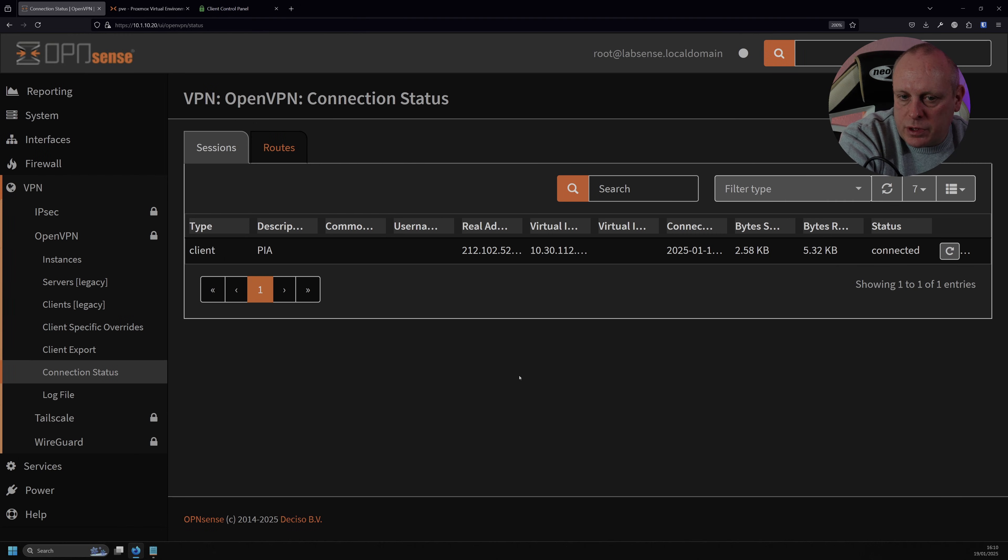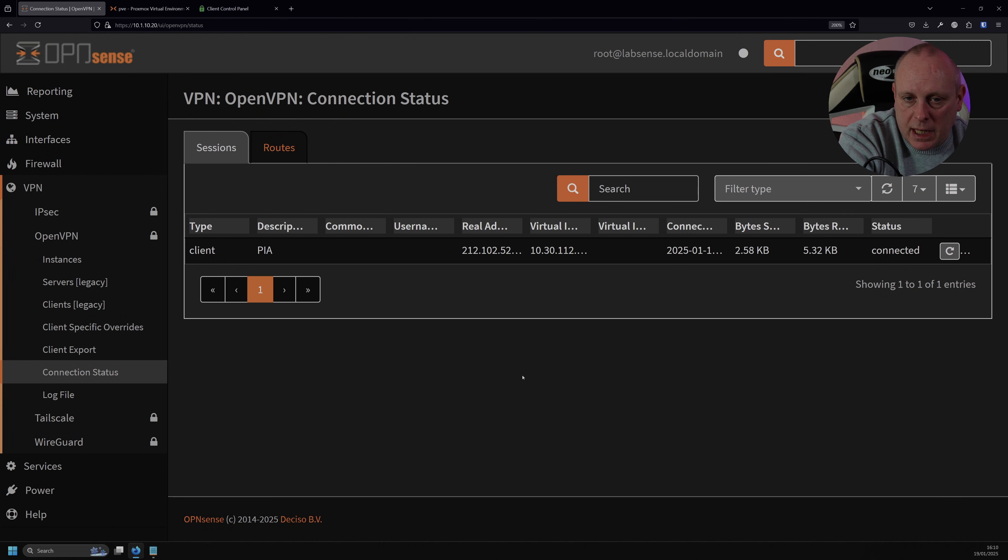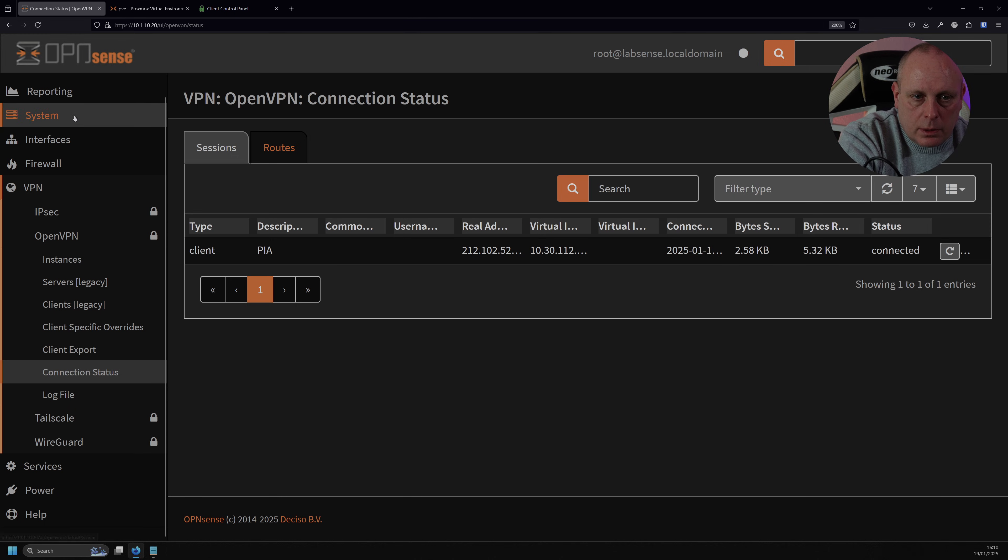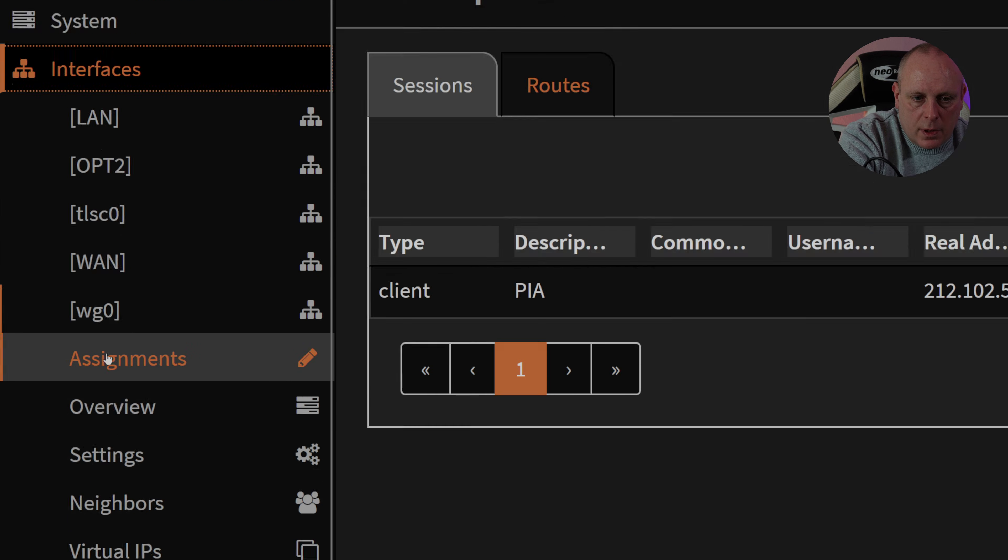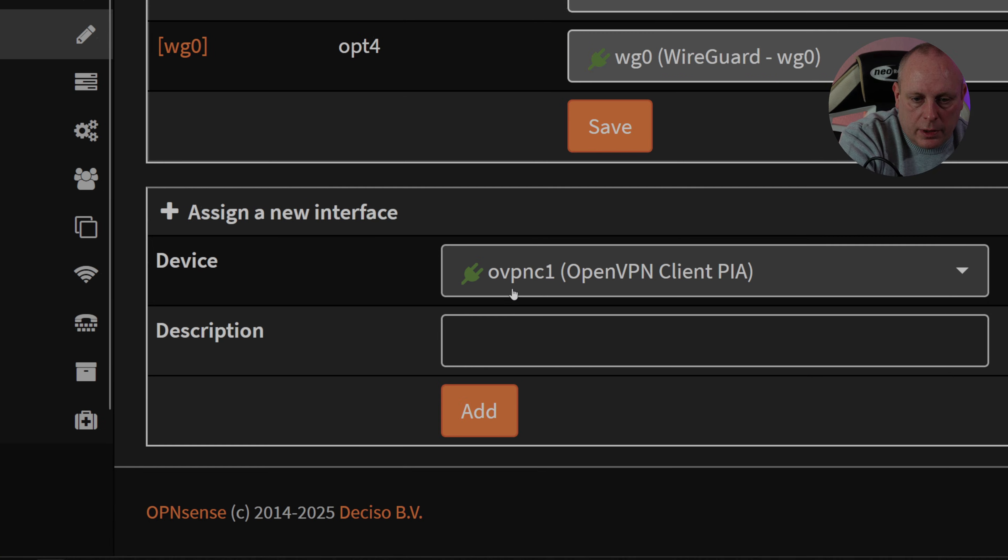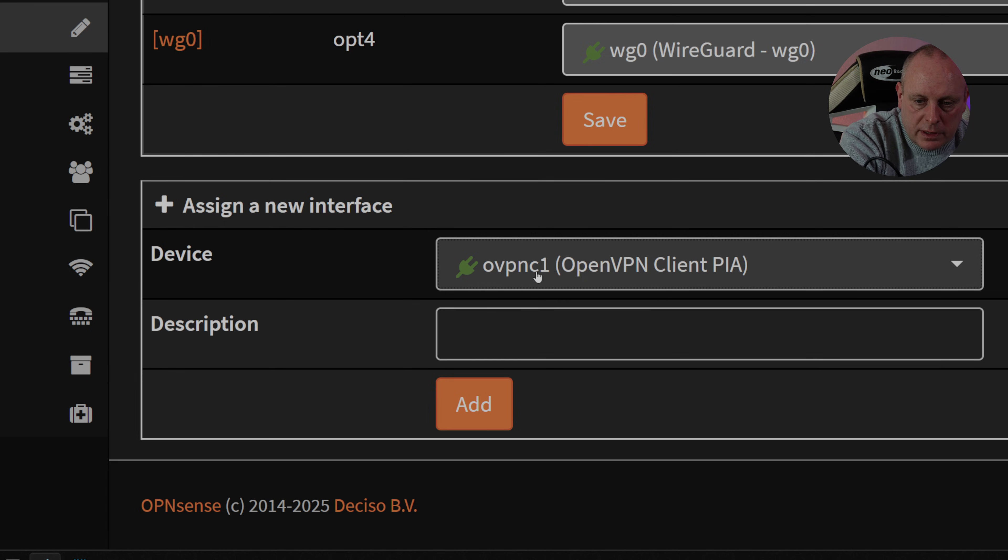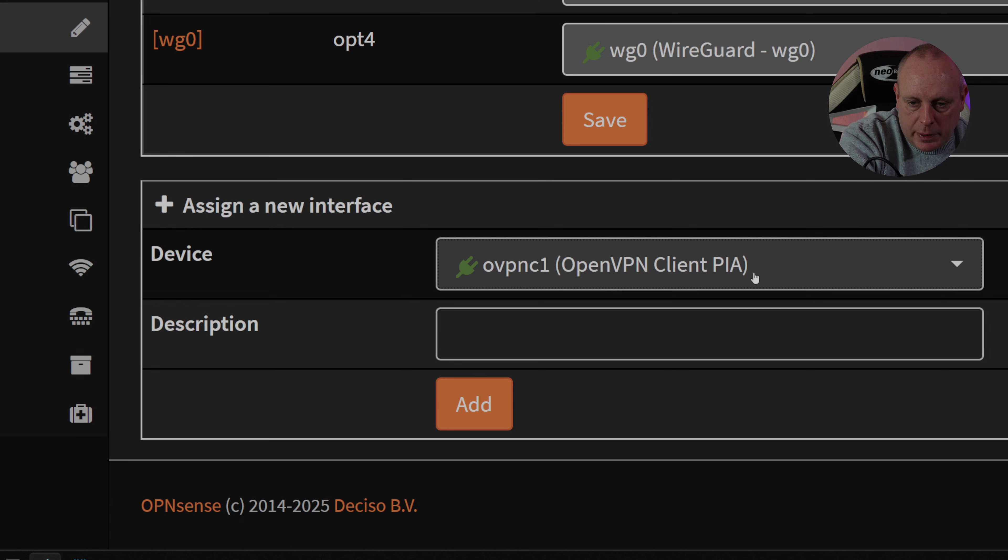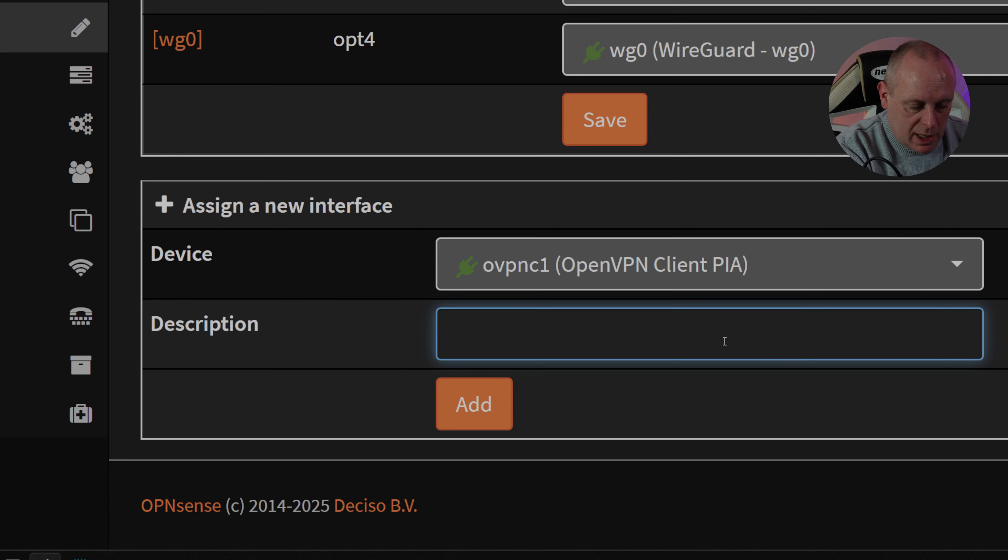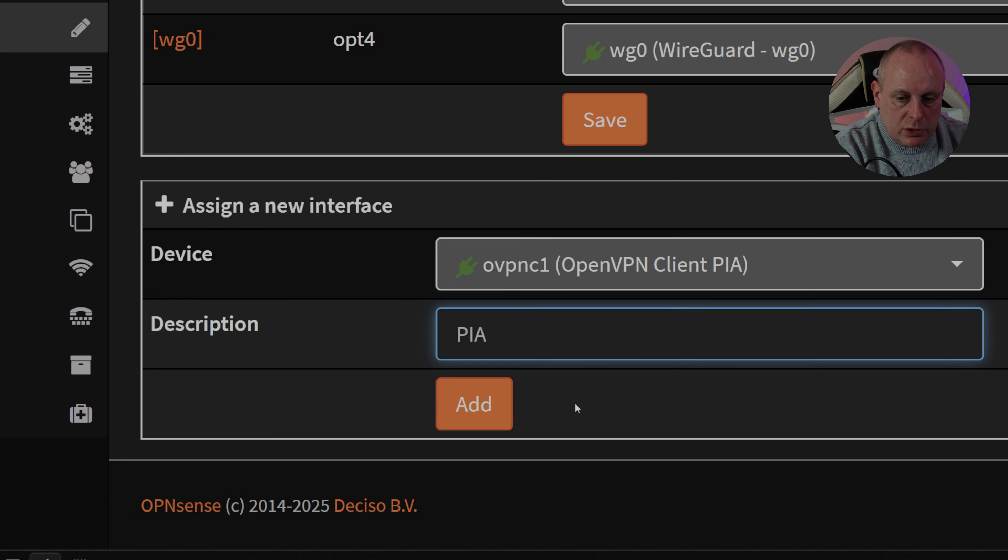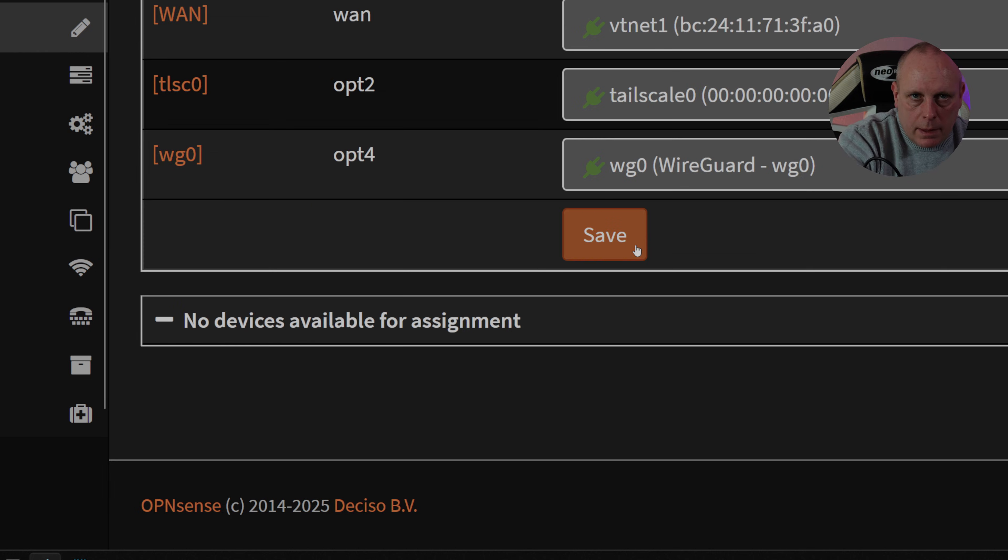So in order for us to be able to use our PIA VPN as a gateway, we're going to need to assign this to an interface. So if we head up to interfaces and then assignments, you can see under device, we can assign a new interface. If you've got other ones there, just drop down the list. We've got OVPNC1, OpenVPN client PIA, which is the one that we want. So I'm just going to add that. I'm going to type PIA in for the description, add it, and then save it.